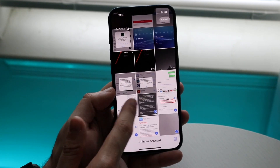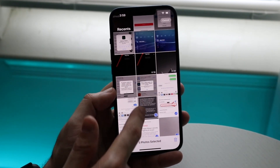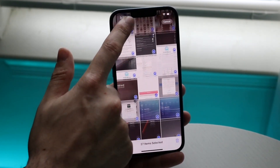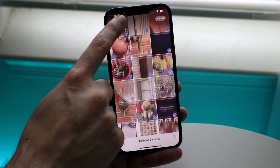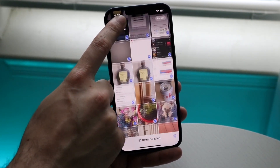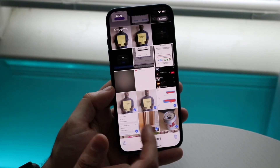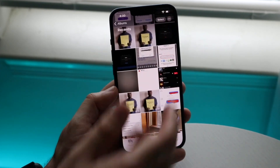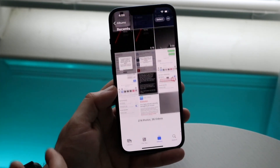You can go ahead and manually multi-select photos like this, but if you have thousands and thousands of photos, it's going to take a long time.